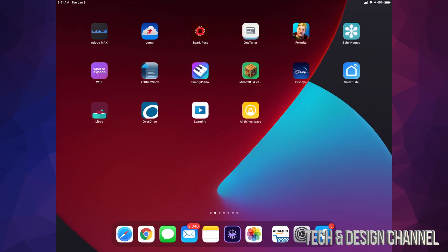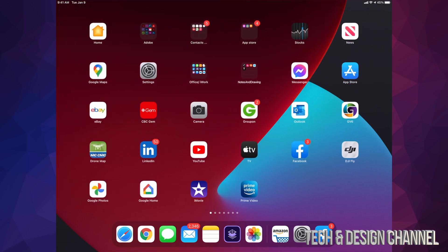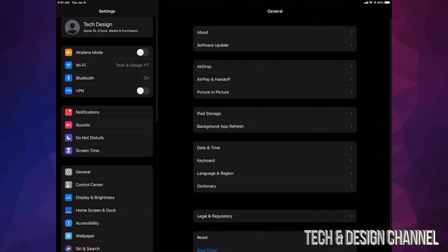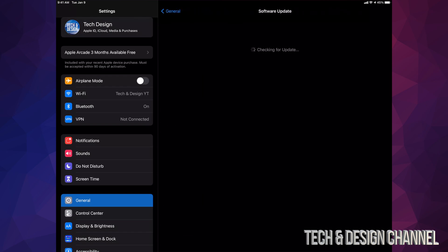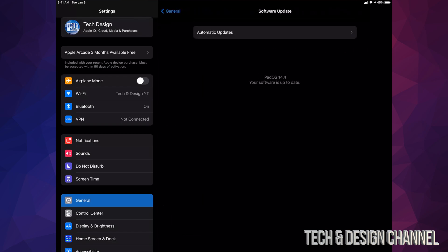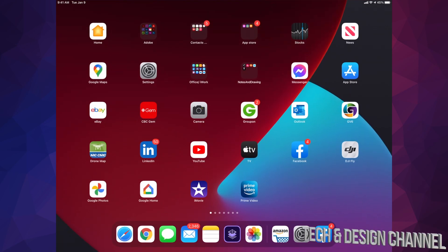And obviously we can check again just in settings to make sure that everything went okay. So after the update, we're going to see if we're up to date. Yeah, we're up to date with iPadOS 14.4.